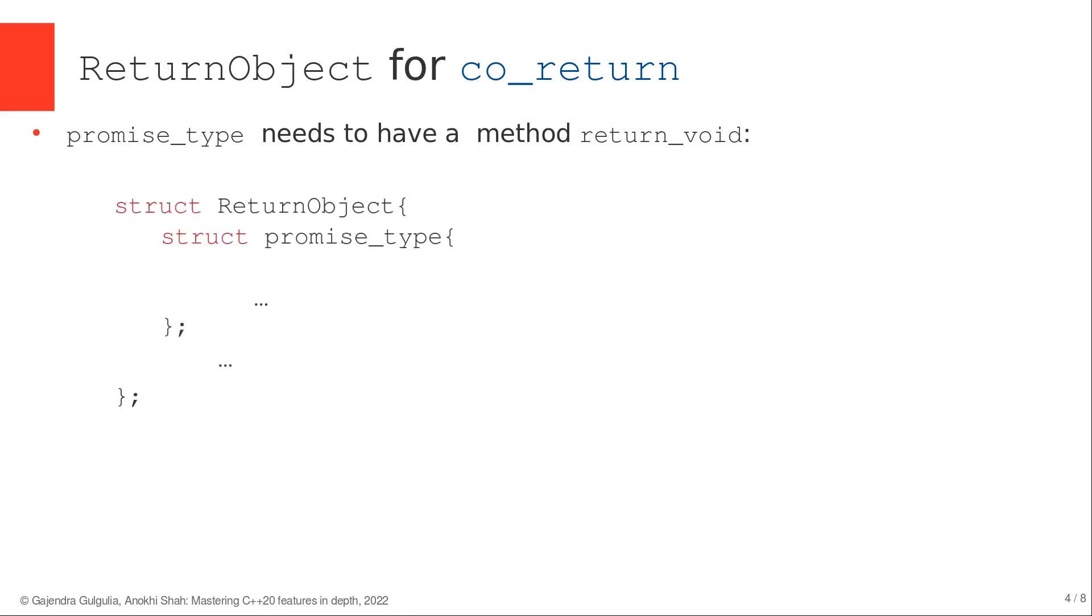The structure of promise type must provide a method return_void in its public interface. And as shown in the slide, this method returns void.